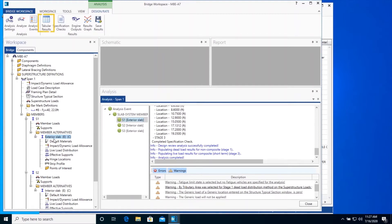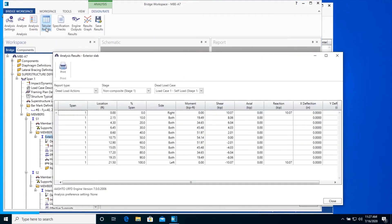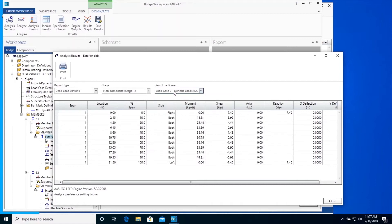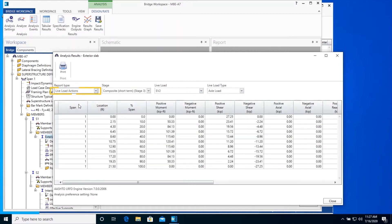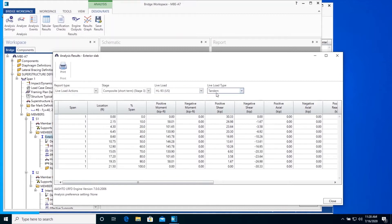Click on Tabular Results on the ribbon. The reports in this window are displayed based on the selection under the Tabular Results section of the Output tab in the Analysis Settings window. The engine version of this analysis is noted at the bottom left-hand corner of this window. The dead load actions for each point of interest for all dead load cases are shown here. Change the report type to live load actions, where the live load actions for each live load and for each live load type are shown.